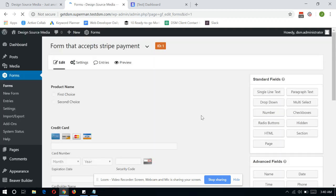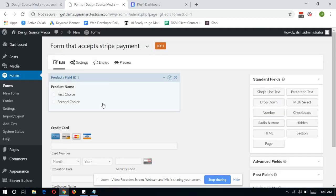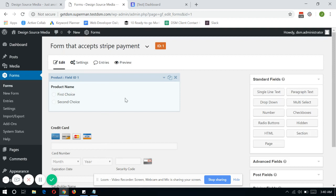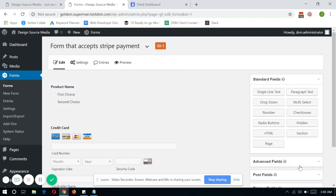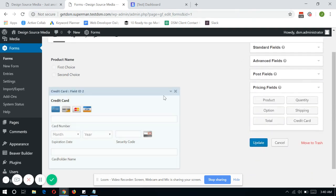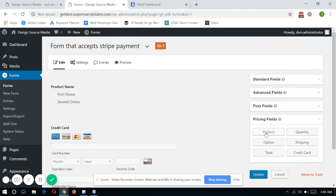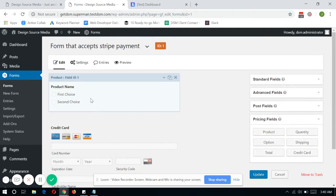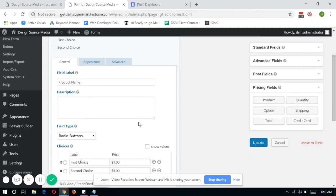And make sure that you have a product field under the pricing fields here in Gravity Forms. And just type in whatever product that you want.